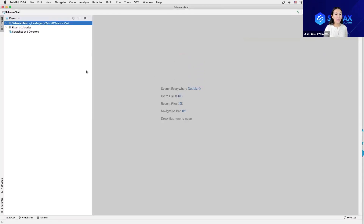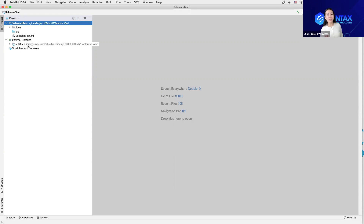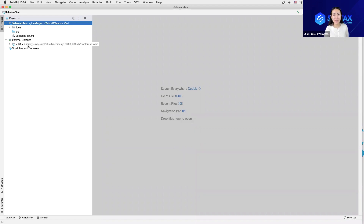I'll keep this project in this window. Whenever my project opens, I know that this project will have external libraries which by default is Java 1.8. That means I can do Java coding for this project. However, the goal right now is to do automation. In order to do automation, I'll have to use the Selenium libraries which I don't have. So I will have to add my Selenium libraries for the project.